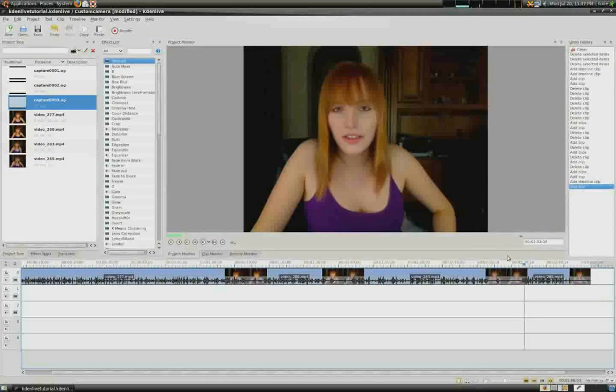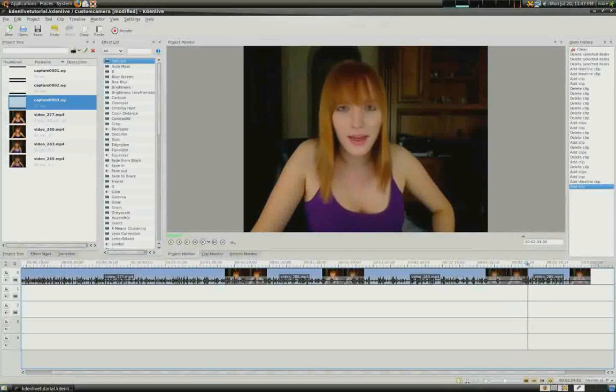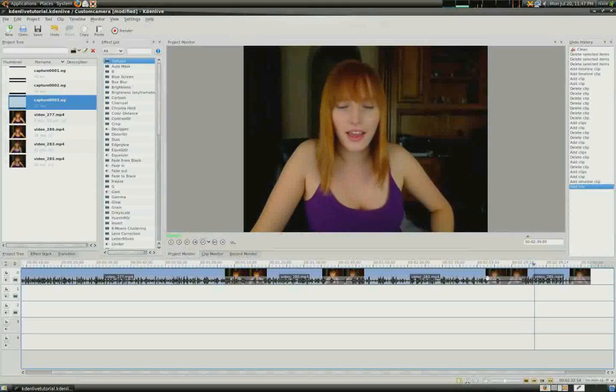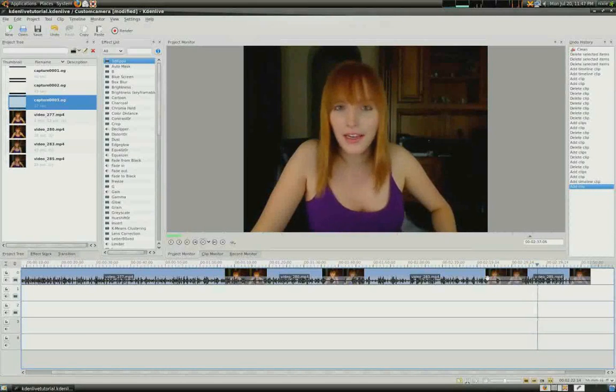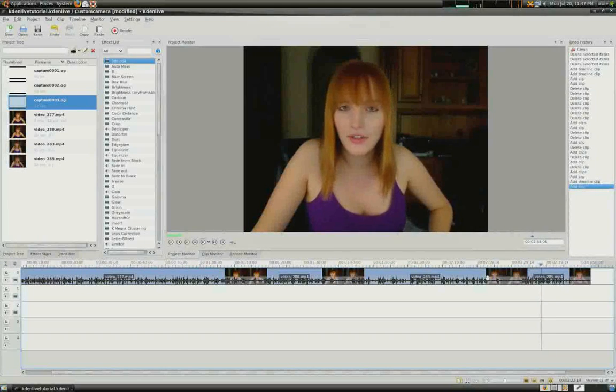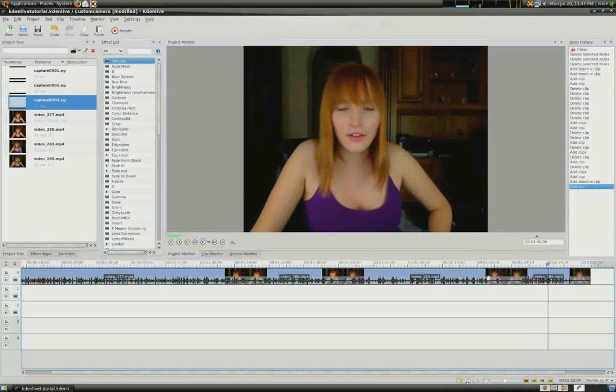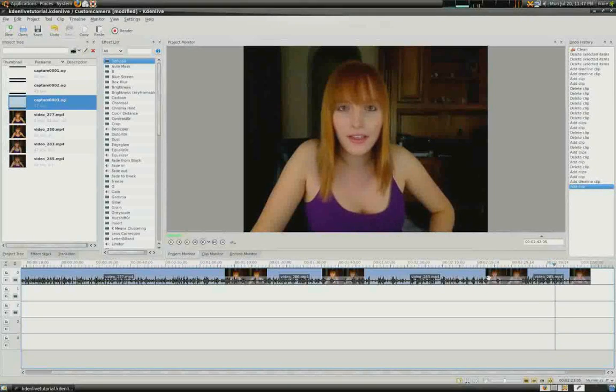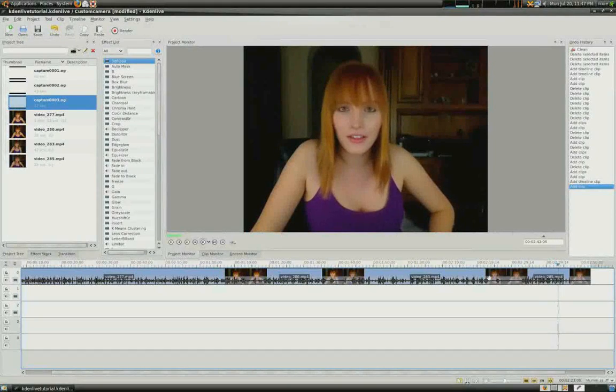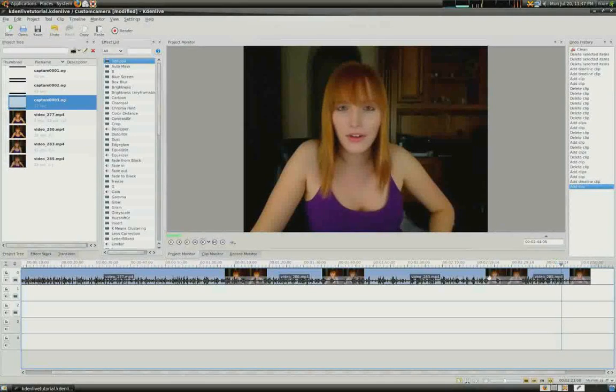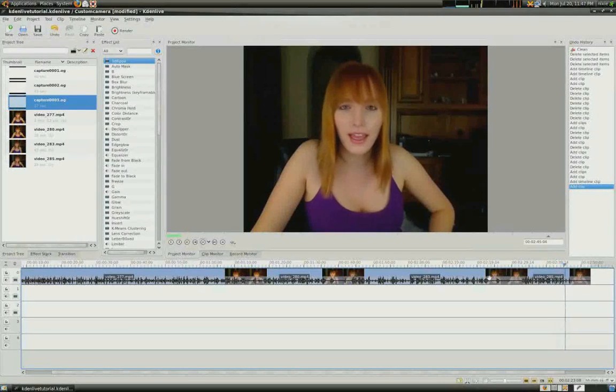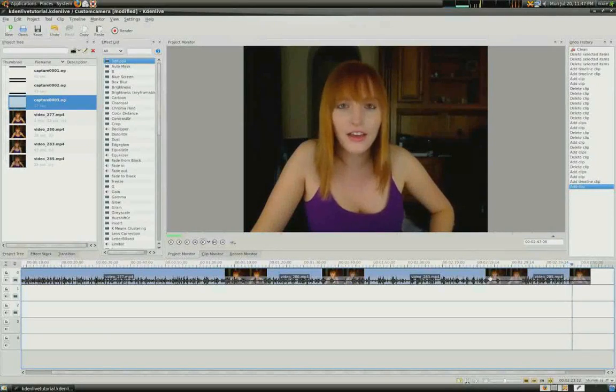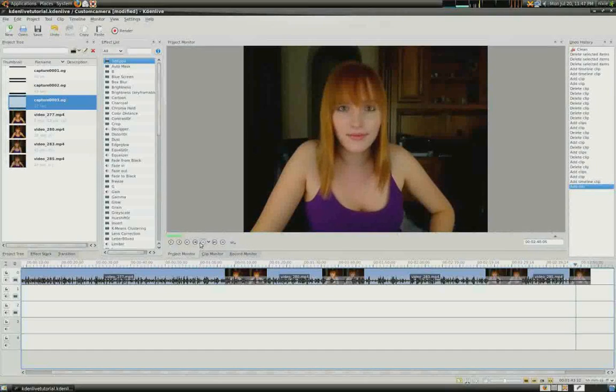Now you'll notice that the previous clip had a little bit of excess, and if at any time that you want to trim your video, you can do so easily by right-clicking on the section that you want to trim, and select Cut Clip.